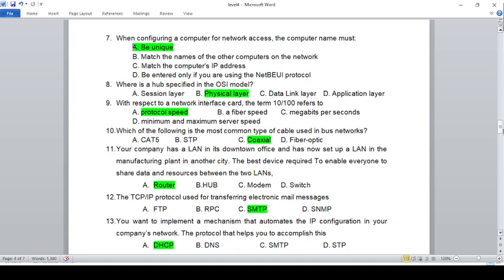Which of the following is the most common type of cable used in bus networks? The options include coaxial, STP, fiber optic, or UTP. The answer is coaxial cable.